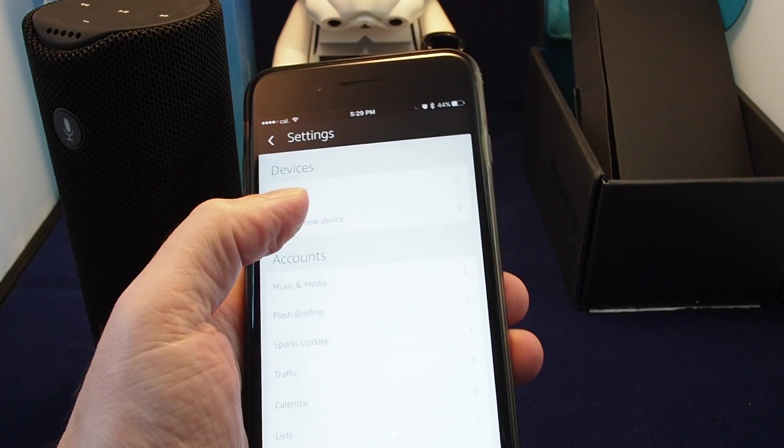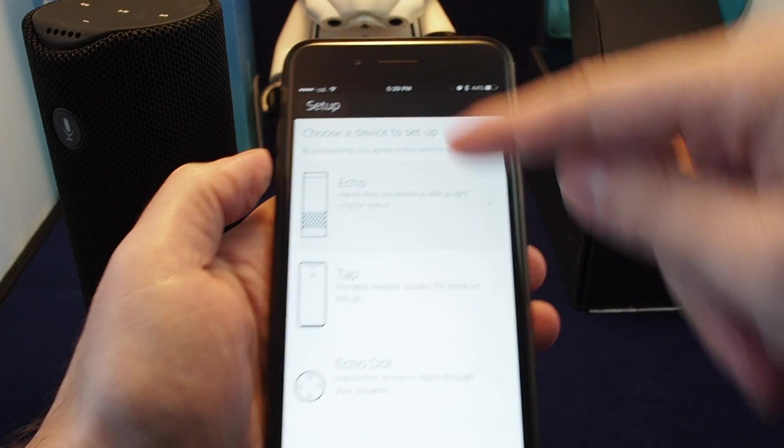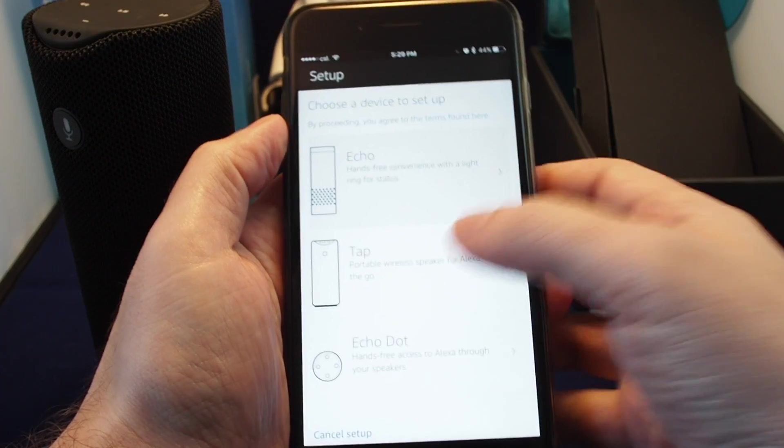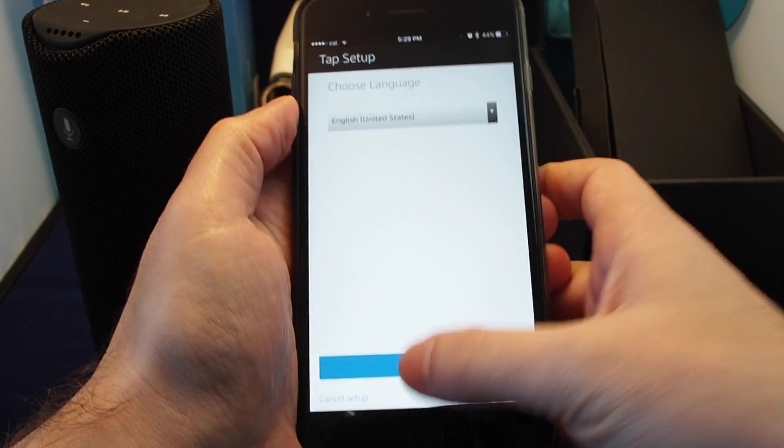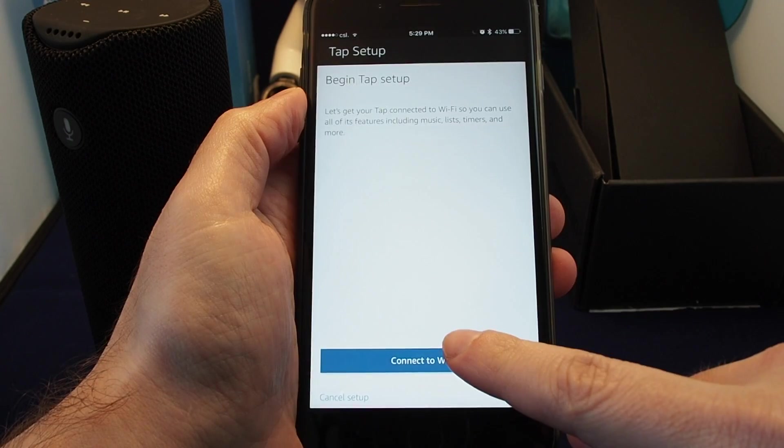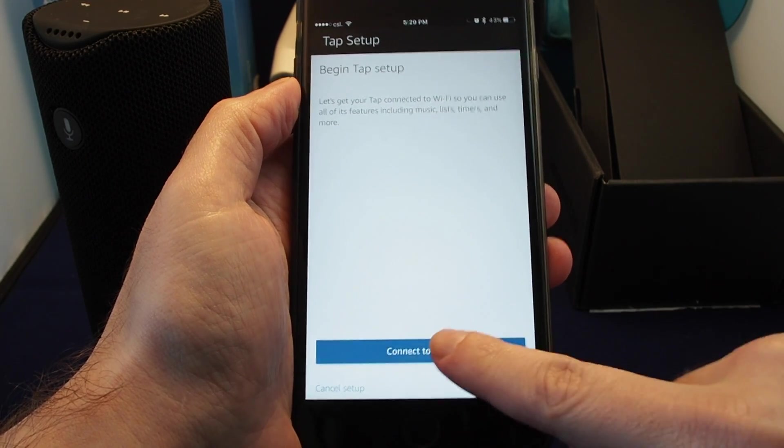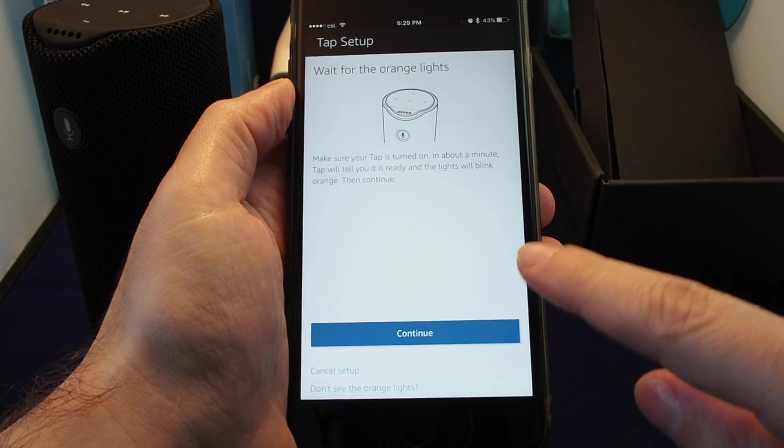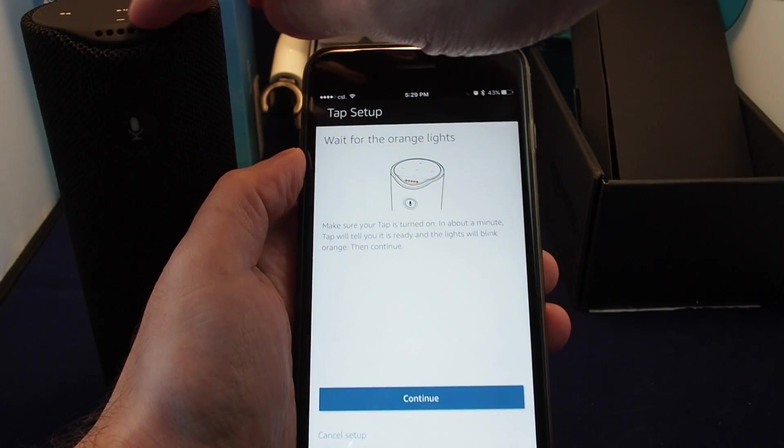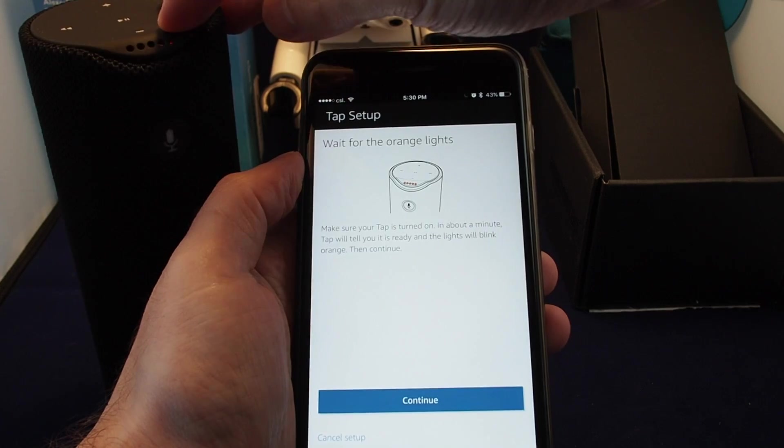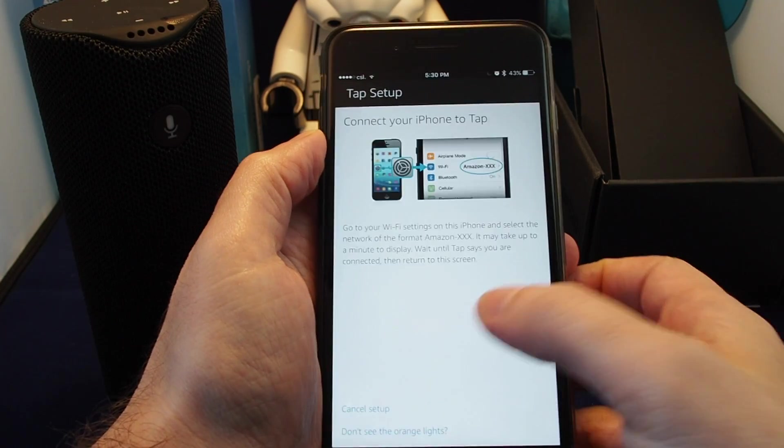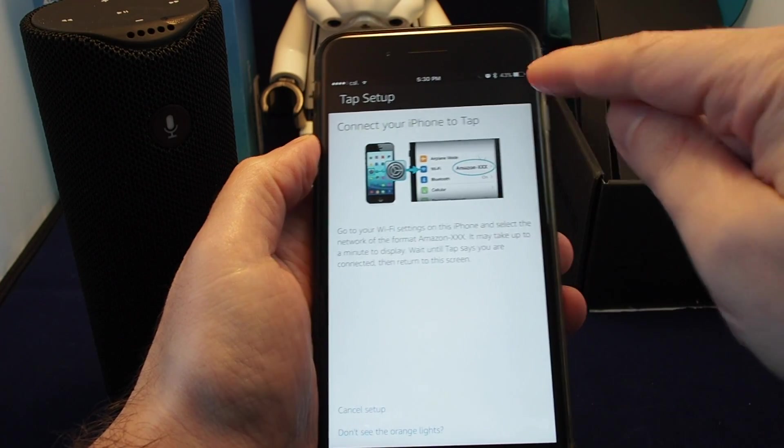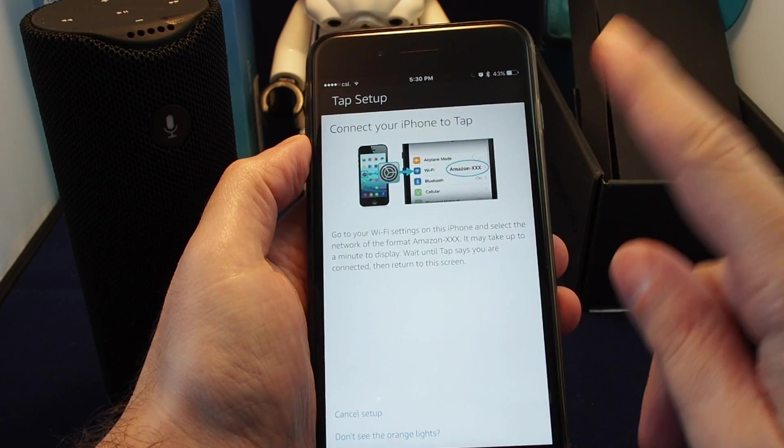If you want to set up a new device or reconnect to it, you can actually go here and go through the setup steps. You set your location and your language, and then you connect to Wi-Fi. Then it will say wait for the orange lights, which you can see here are on.